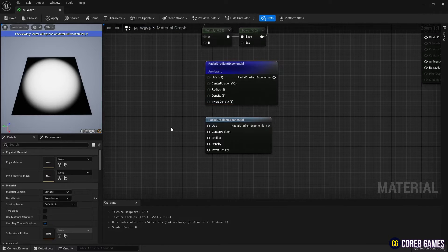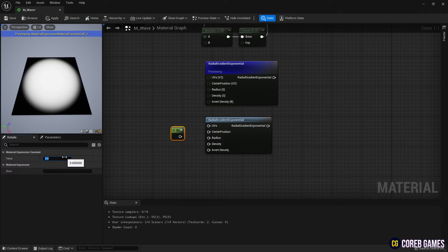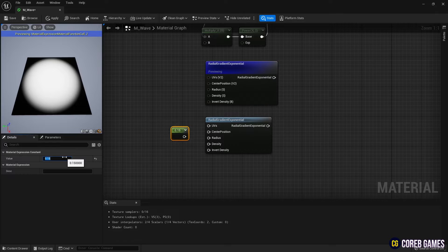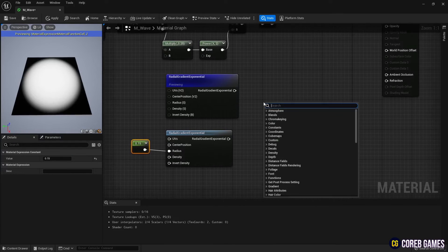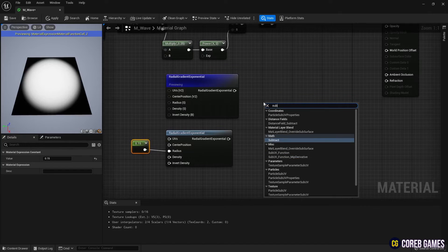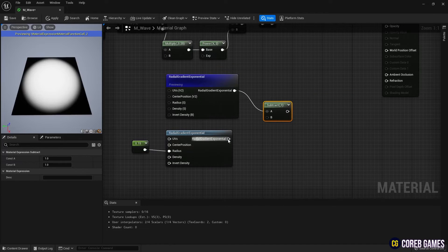By holding the 1 key and clicking, create a Constant node, reduce one radius using the Constant node, then use the Subtract node to subtract the two circular gradients from each other to form a torus shape.